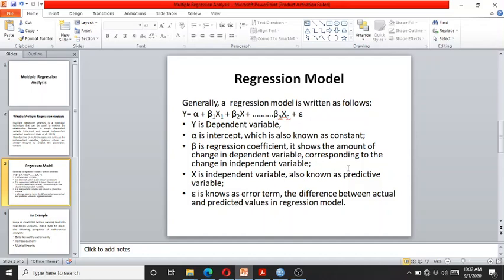A typical regression model looks like this: Y is the dependent variable, A is the alpha intercept, also known as a constant — it is the point where the regression line intercepts the Y axis. B is the beta coefficient, which is the regression coefficient showing the amount of change in the dependent variable corresponding to the change in the independent variable. X is the independent variable, also known as the predictor variable, and E is the error term or epsilon, which is the difference between the actual and predicted values.